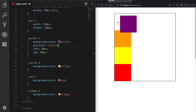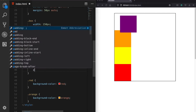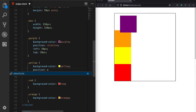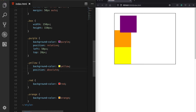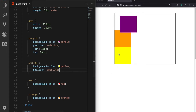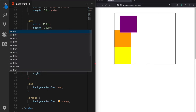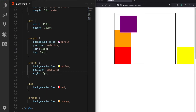If we want to move the orange box to the very right side of the container, there is another value we can use: position absolute. After saving, something interesting happens — the red box appears to disappear. It hasn't disappeared; when using absolute positioning, the element is taken out of the normal document flow and placed above the red box. If I define a right offset of 5 pixels, we can see the red box again, but the orange box has moved to the very right of the page, outside the container.